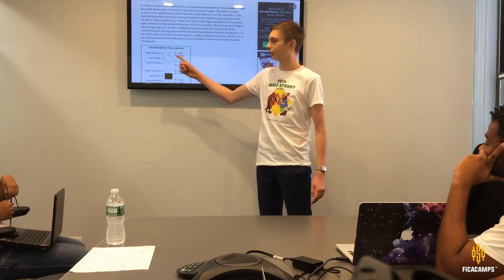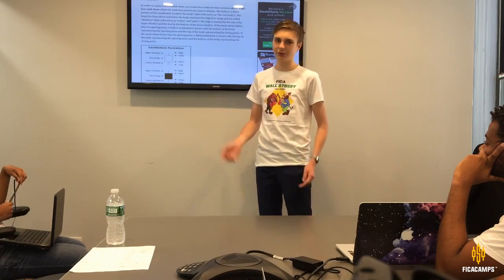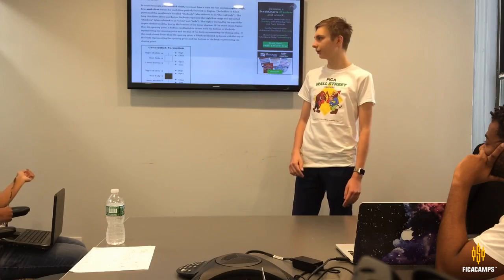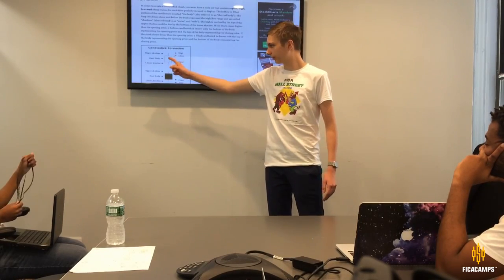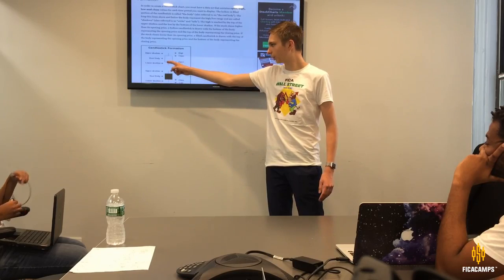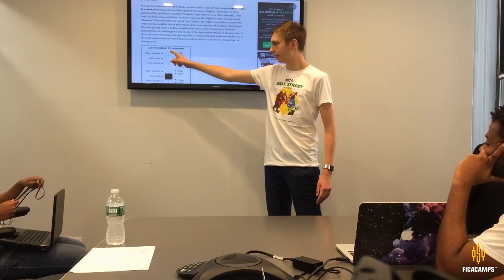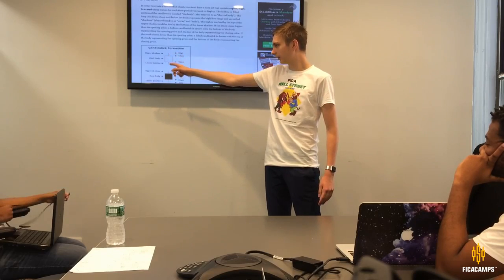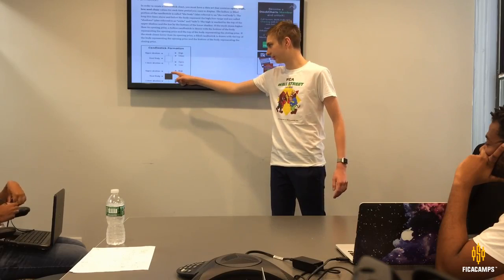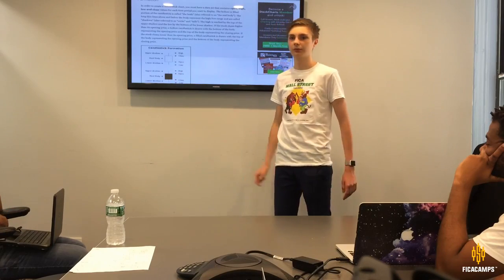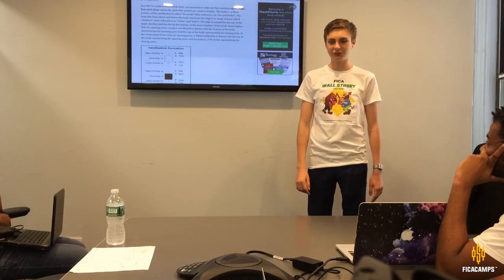Candlesticks work like this: sometimes the candle is green and sometimes it's red. Green means the price overall went up and red means it overall went down. The real body of a green or white candle shows the open at the bottom and the close at the top. The upper shadow is the highest the price went that day and the lower shadow is the lowest. That's basically how candlestick charts work.